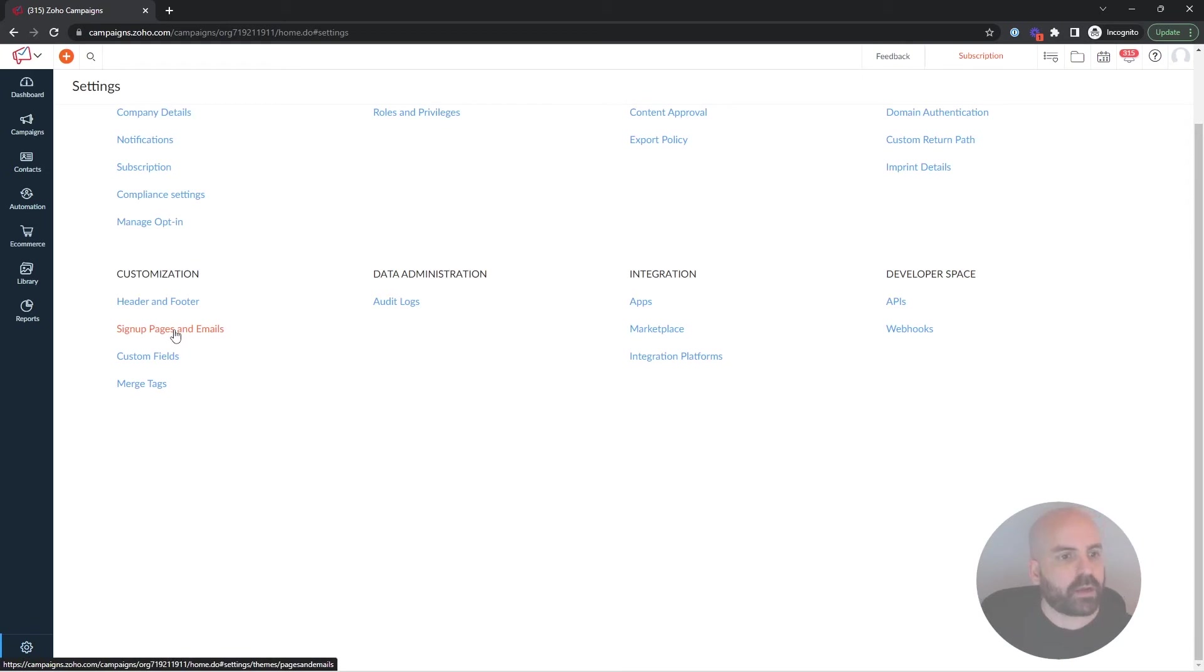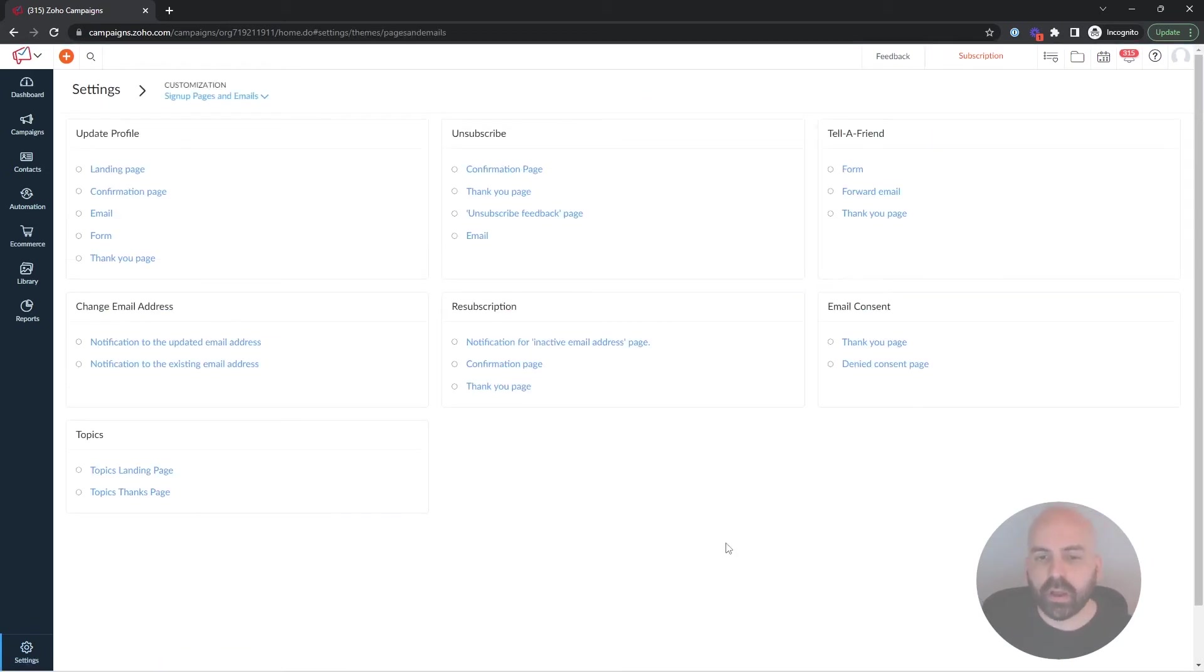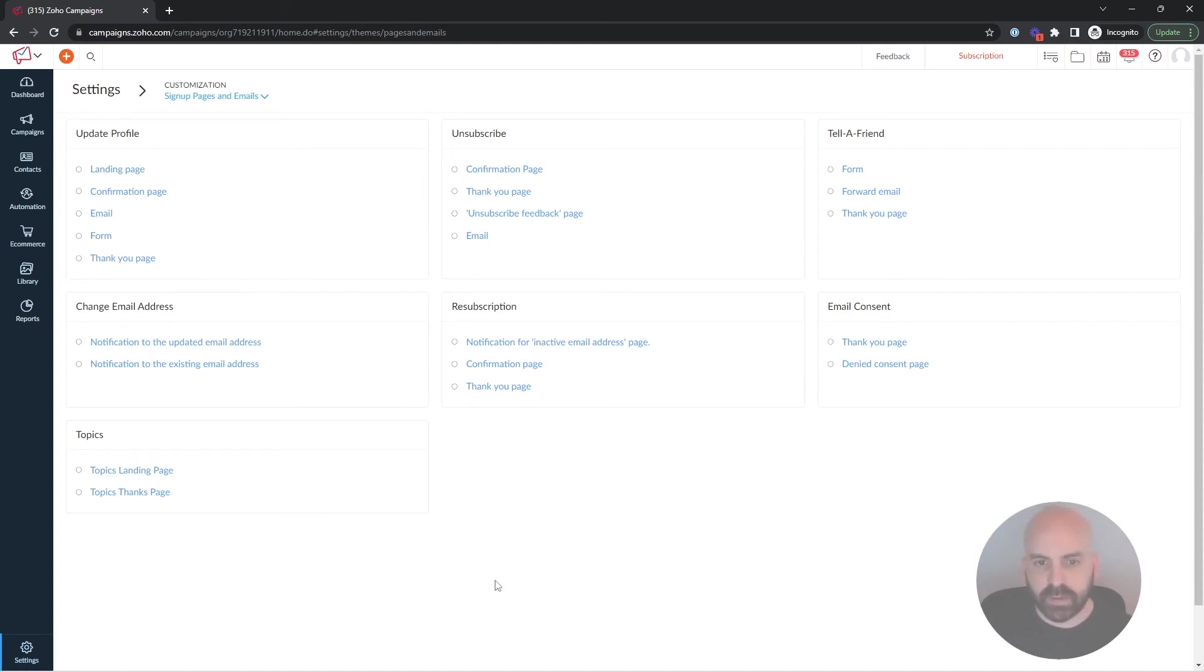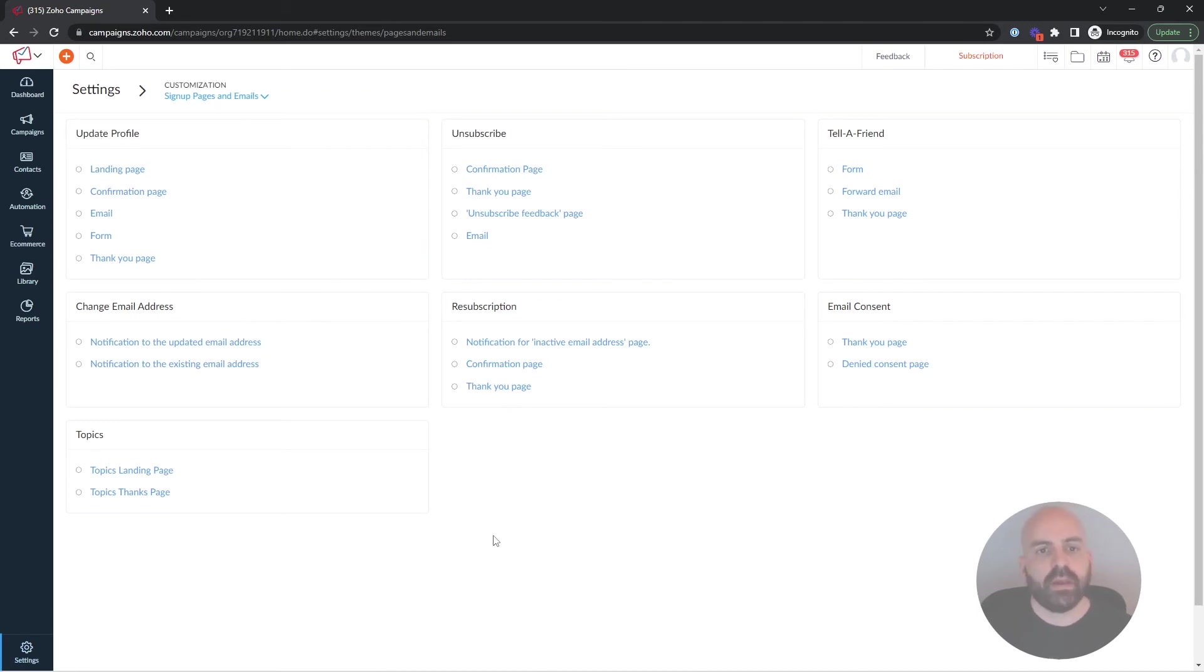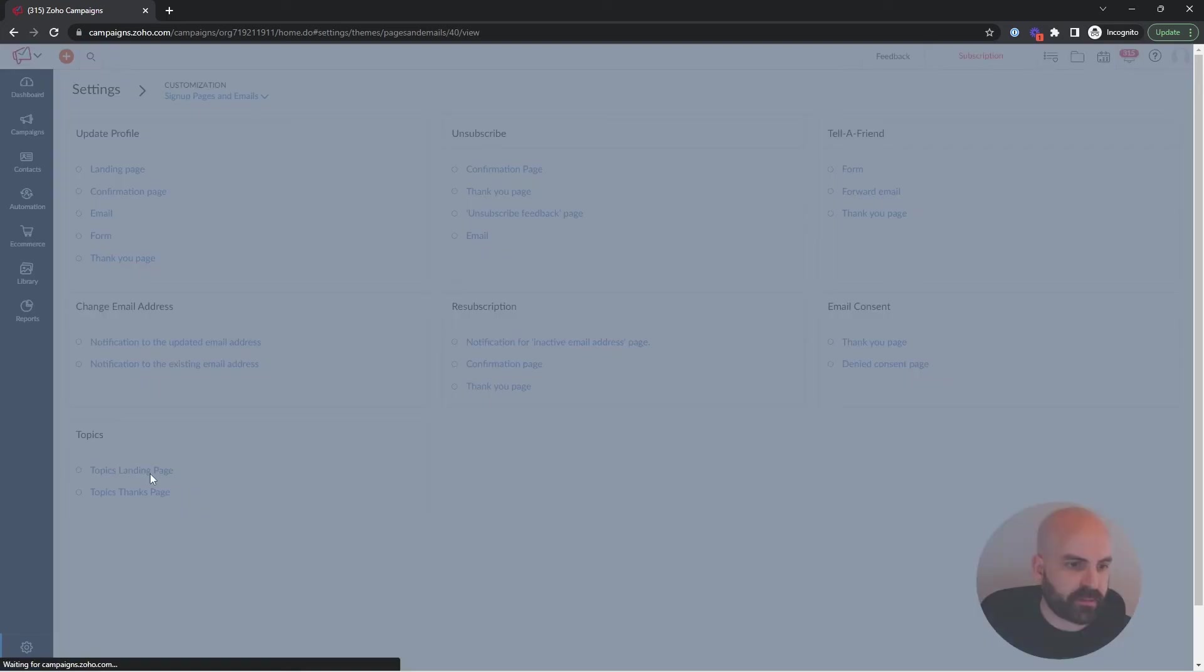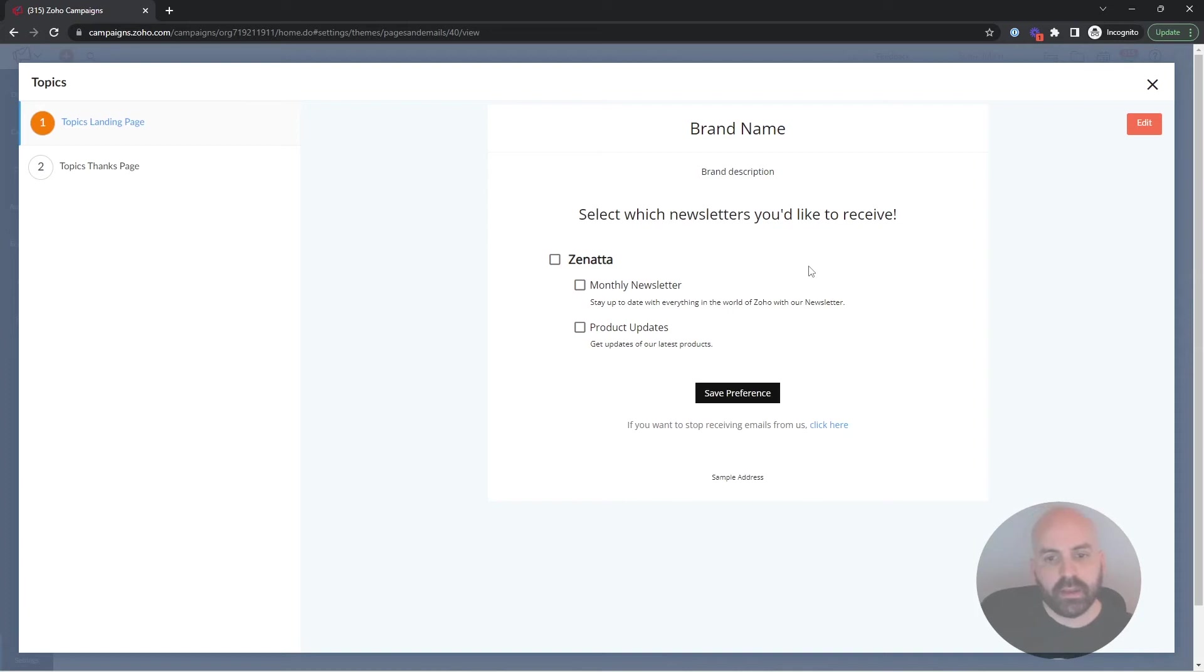You go to Sign Up Pages and Emails. Here, there's a whole lot of customization that you're going to want to do, and I'm not going to cover all of these in this video because it's going to take a while, but you're going to want to spend some time on this page and go through each one and see if you're using it, and if you might be using it, and go ahead and configure these now before they're forgotten about. So under Topics, we're going to want to go to Topics Landing Page.